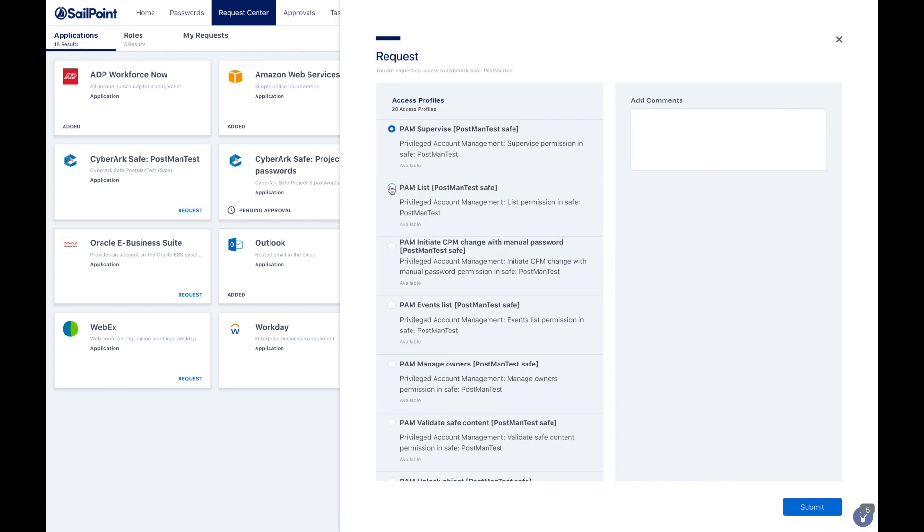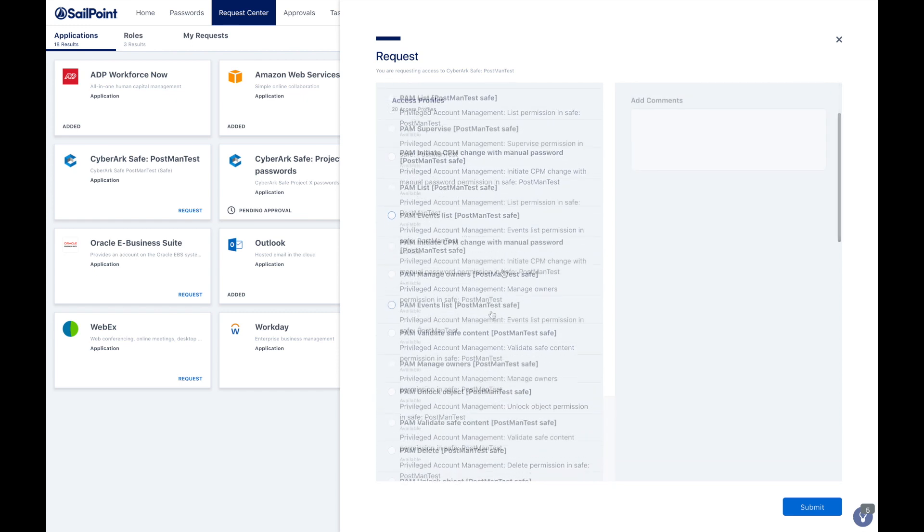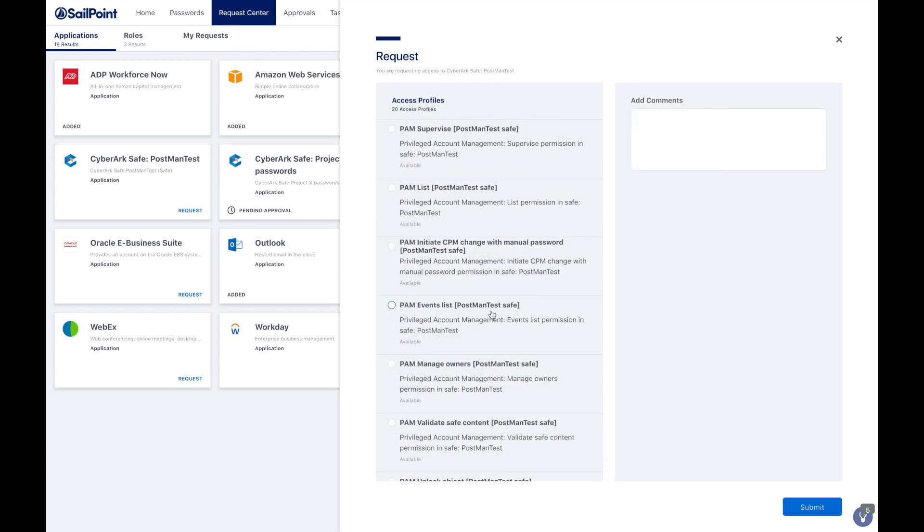Administrators can define approval workflows for each permission, and once the approvals are complete, SailPoint will provision the necessary privileged access onto CyberArk automatically using SailPoint's direct connector.